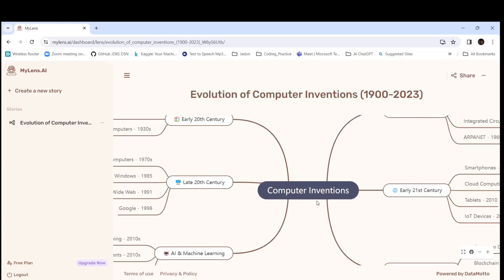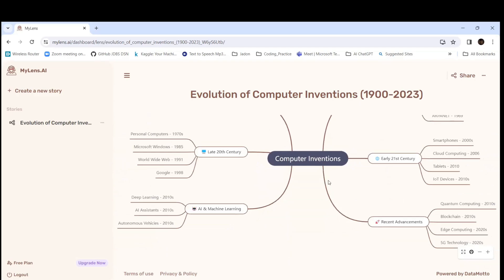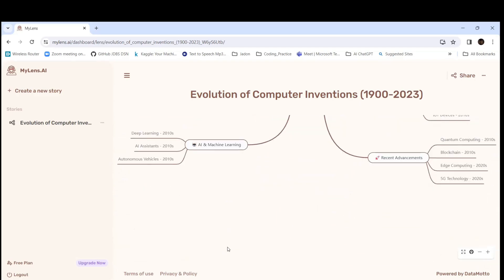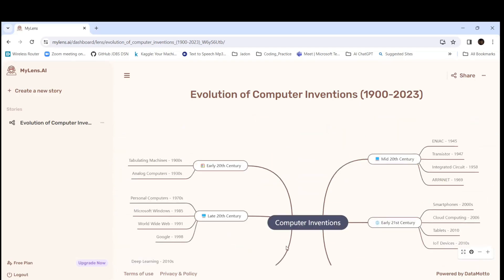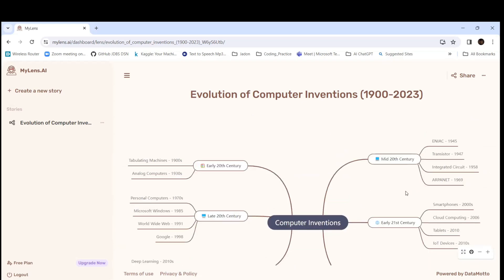It has generated. If you want to reduce the view, you can zoom out so you can see clearly. These are the tabulating machines, analog computers in 1930, early 20th century, then personal computers in the 1970s, Microsoft Windows in 1985, and deep learning in 2010.